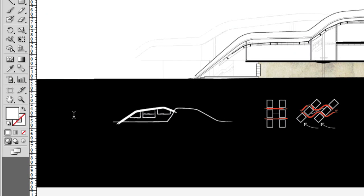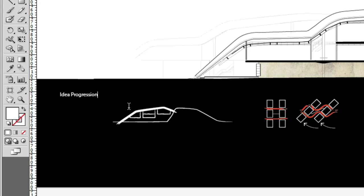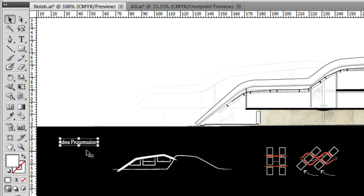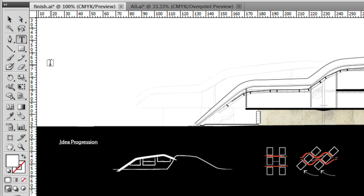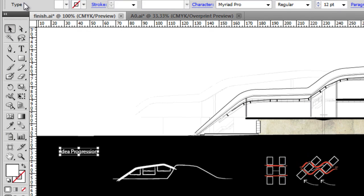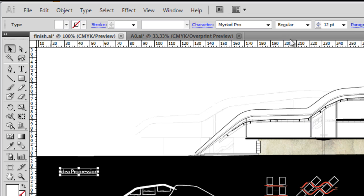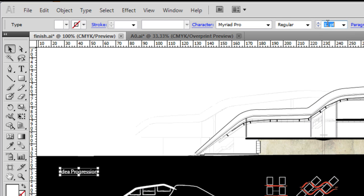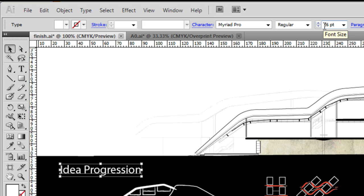Okay, so the title of these diagrams is going to be 'idea progression.' Now I'm just going to select off that by clicking my selection tool. You'll see the text has been selected. Although we don't have the text tool selected, because the text itself is selected in the control bar, we can still edit all its properties. I want the text to be size 26 point—not millimeters, 26 points. There you go, idea progression.